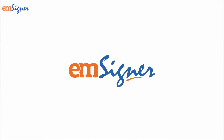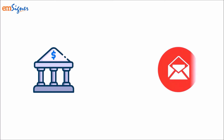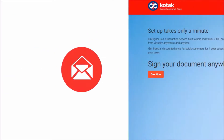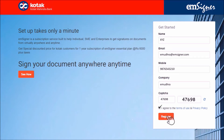If you are a single point of contact for your company with the bank, you will be the initiator in EMSigner. You will receive an email from the bank regarding your EMSigner account. This email will contain a link. Please click this link to reach the registration page. Fill in all the details, enter the captcha, check the agree box and click register.